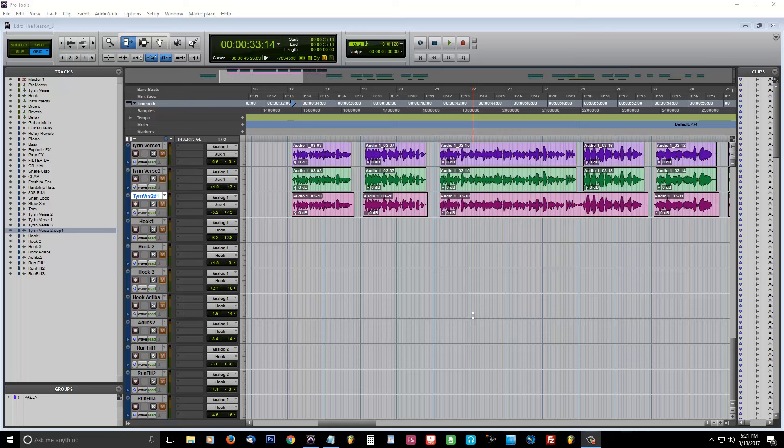Now, before we begin, I want to make this clear. Make sure you record your vocals in mono.